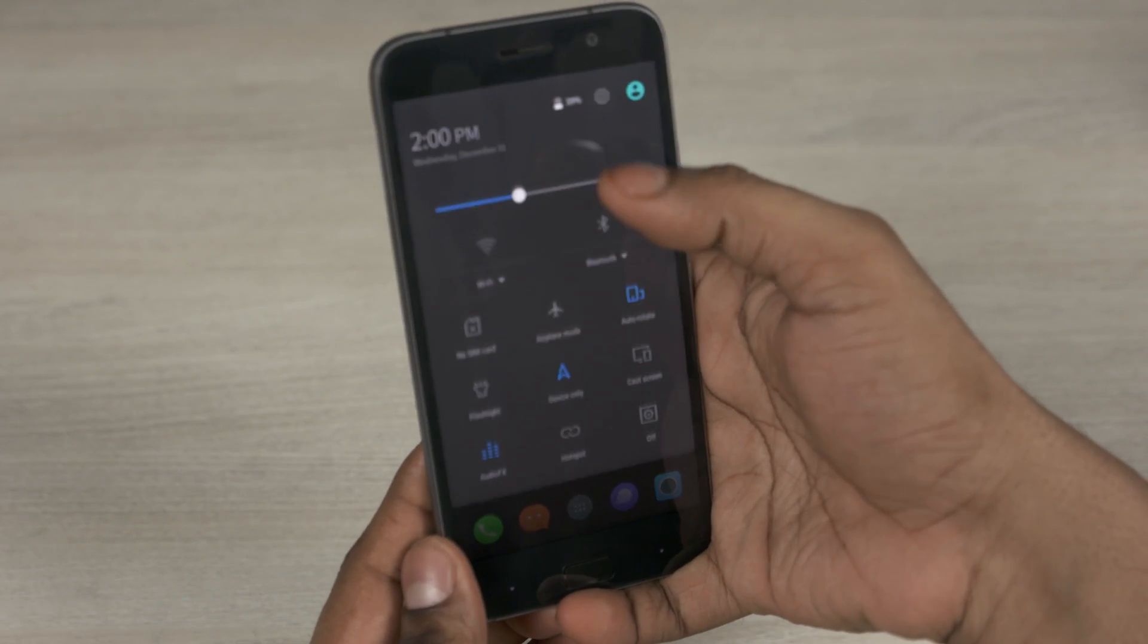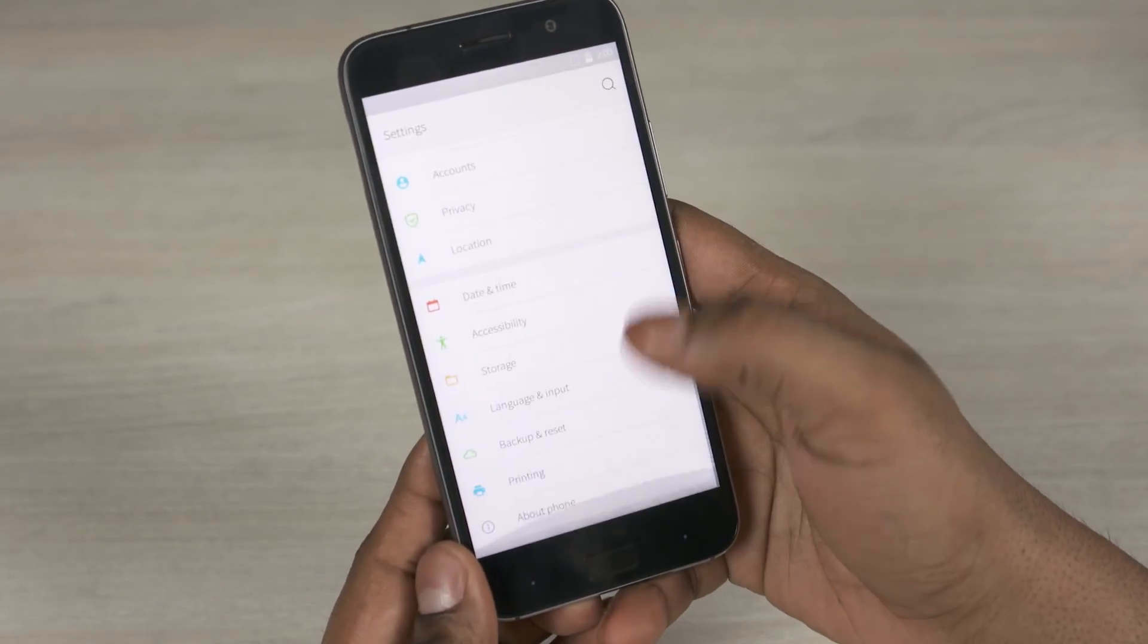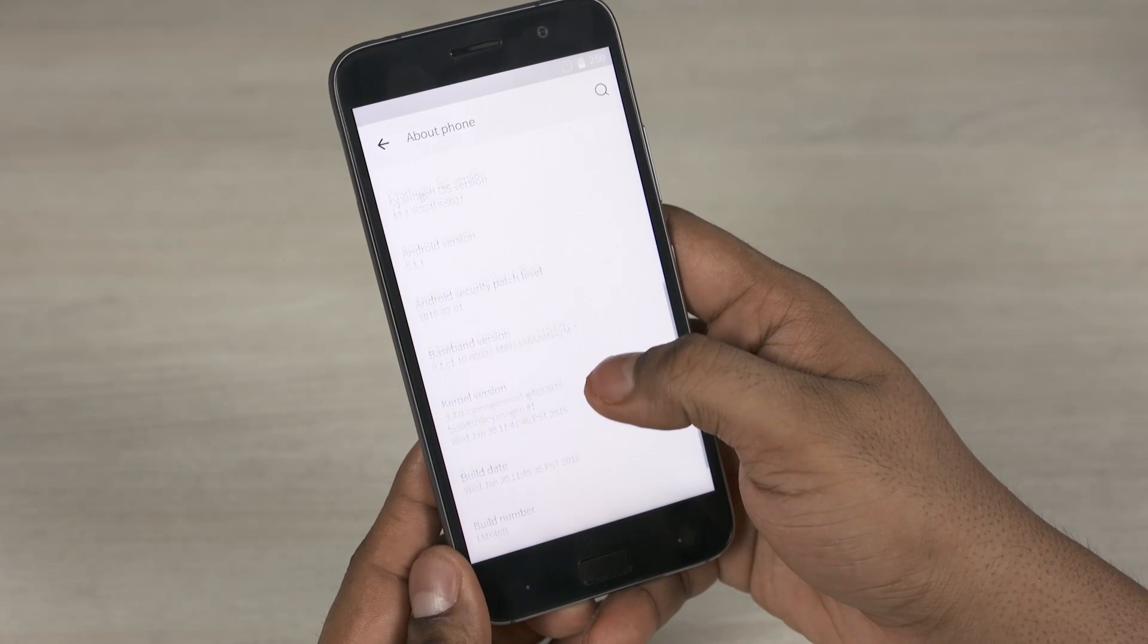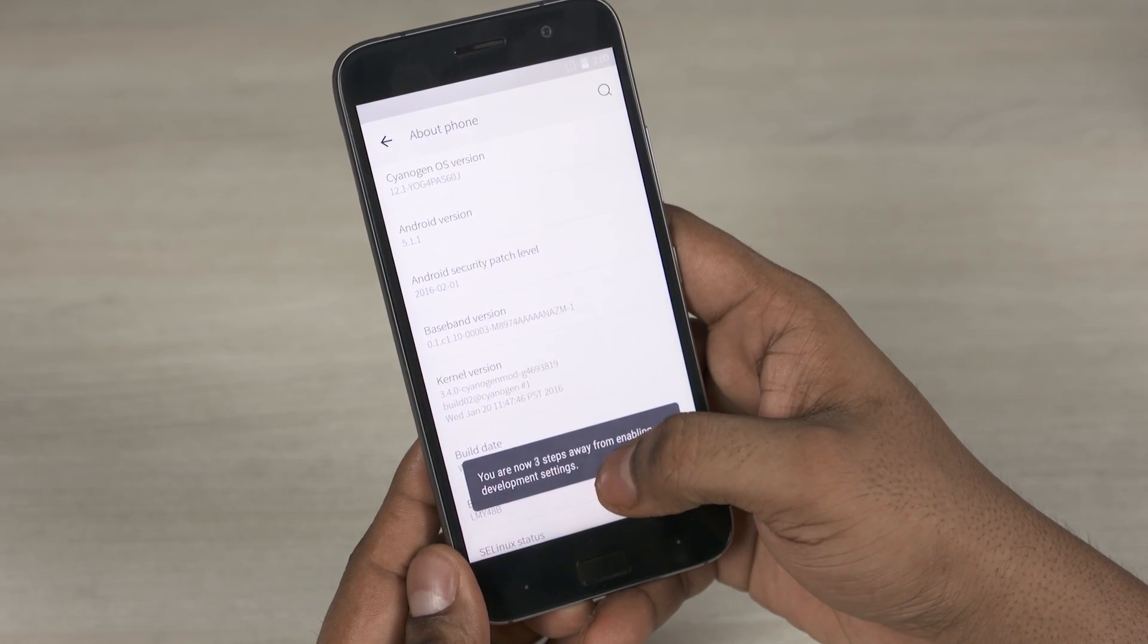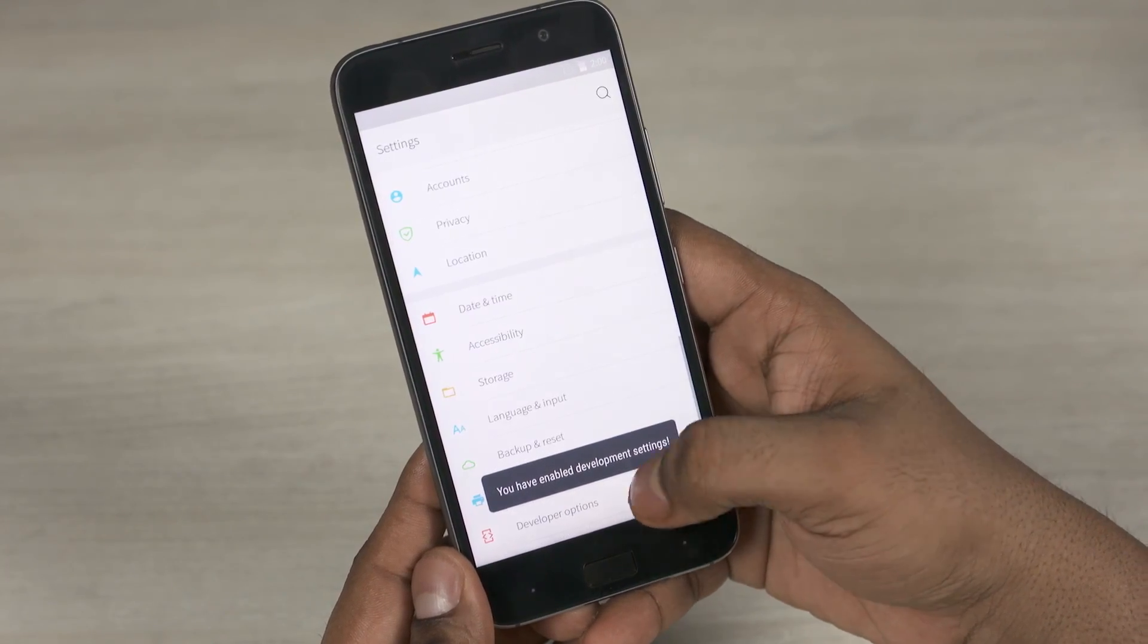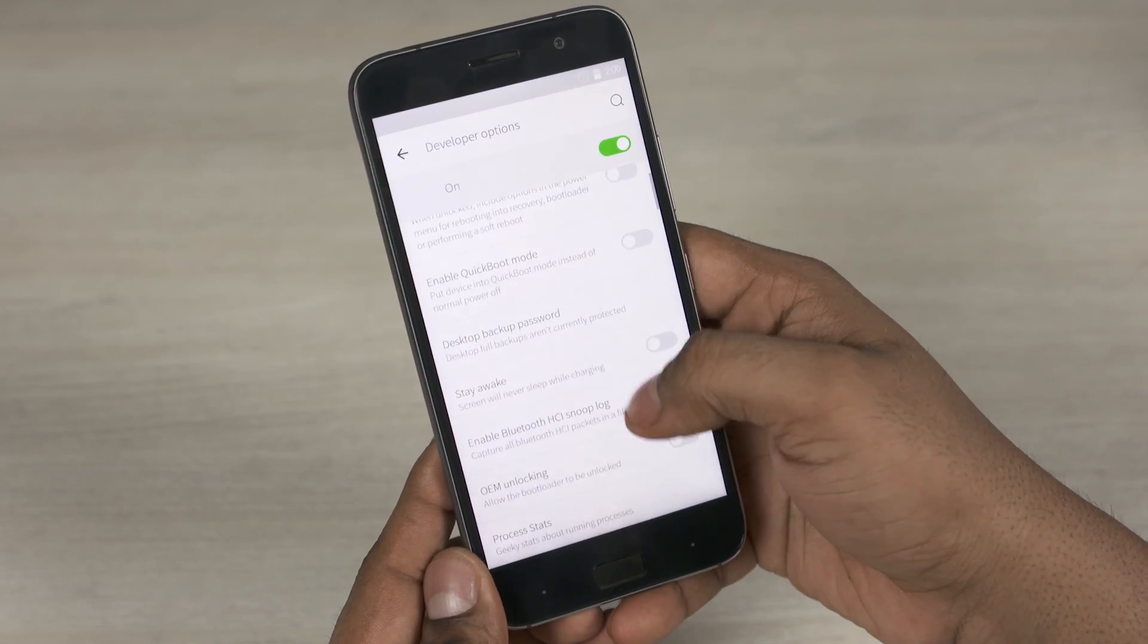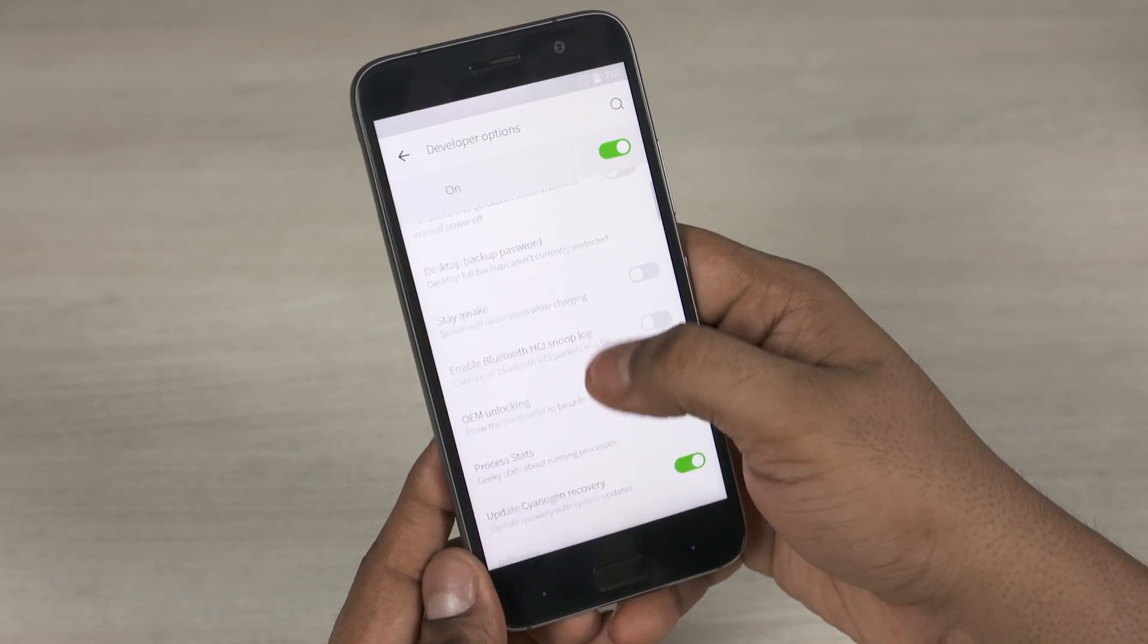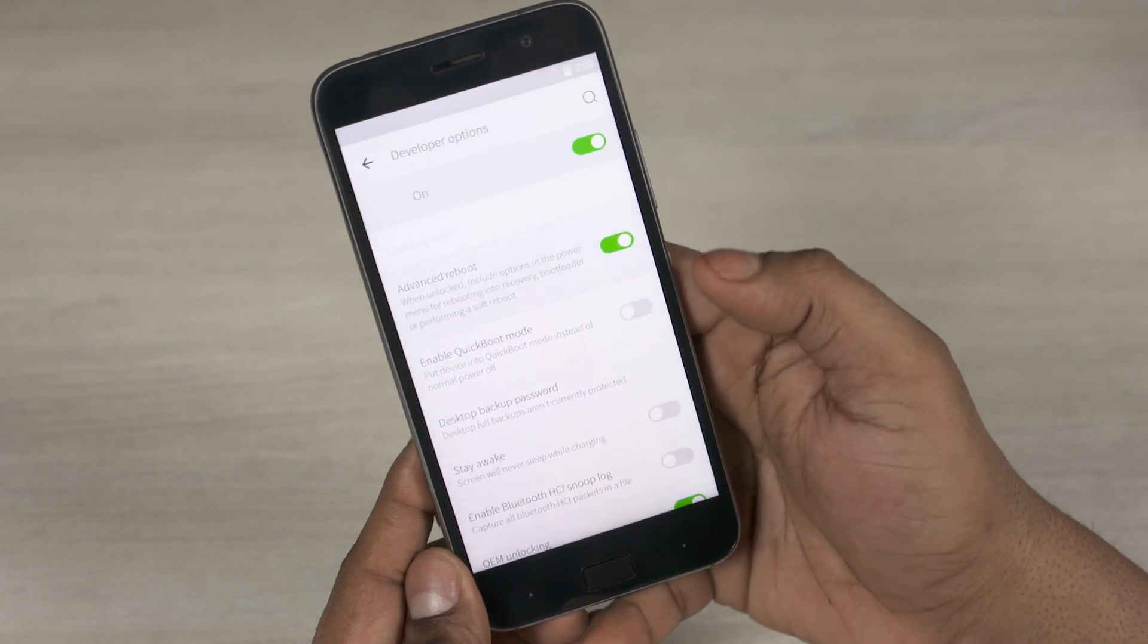Now quickly jump back to the Z1 and go into settings, about phone, and tap your build number 7 times. This unlocks developer settings.